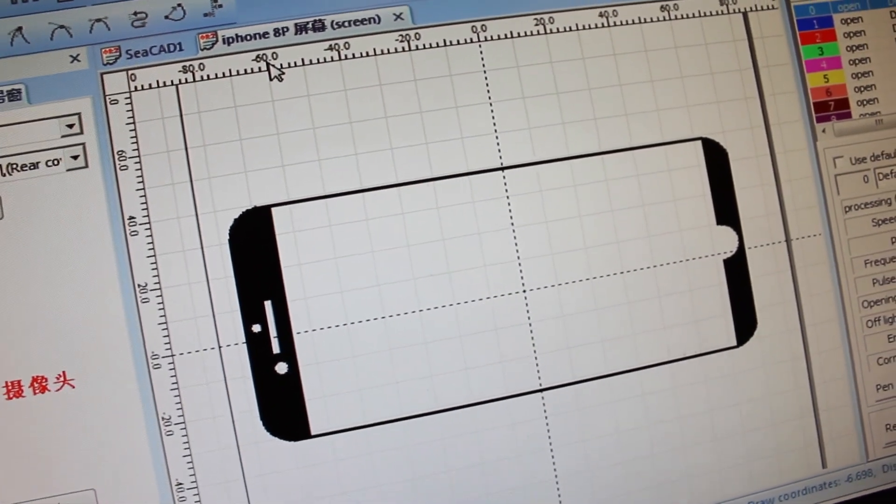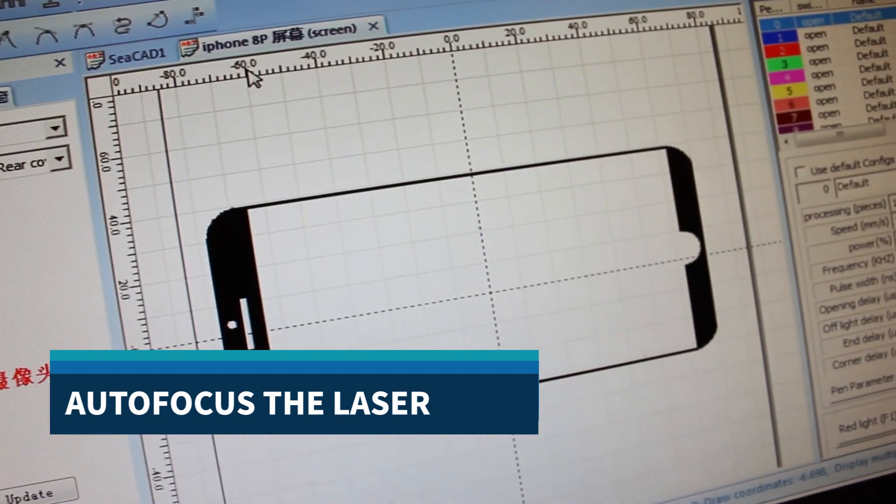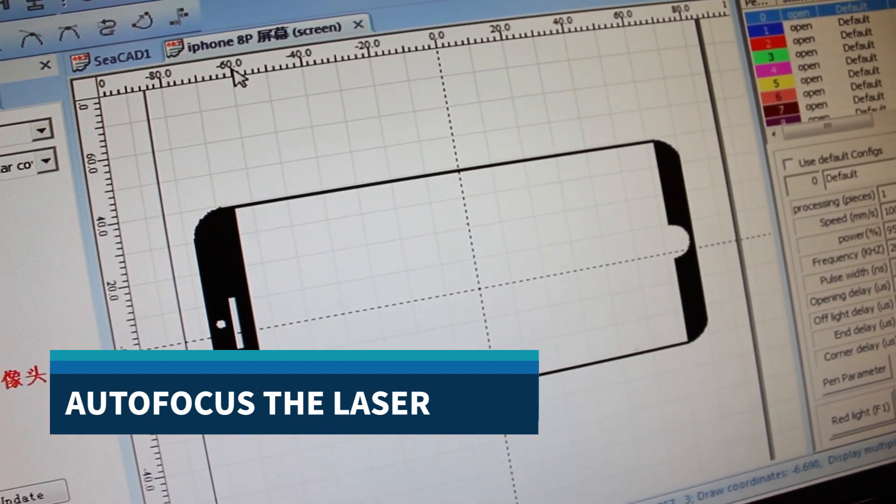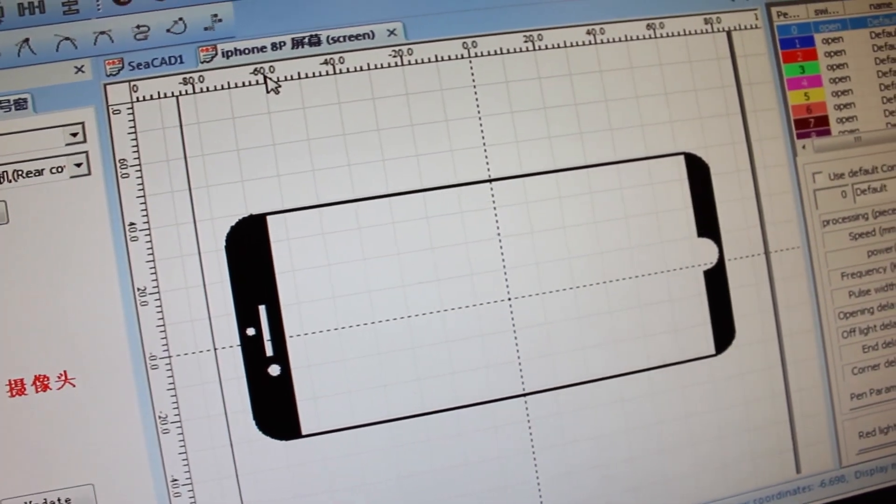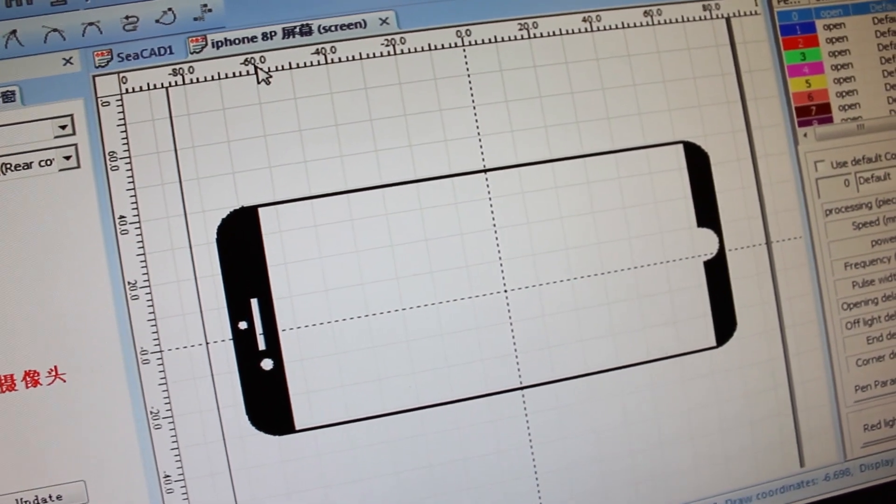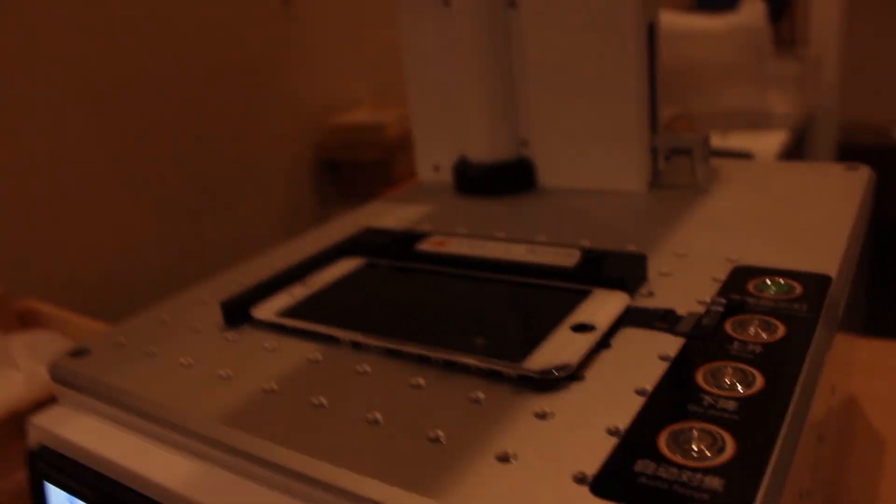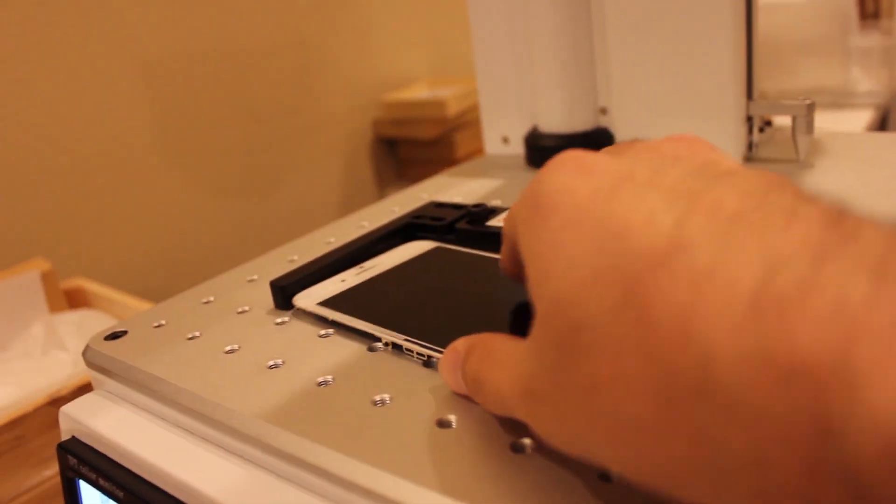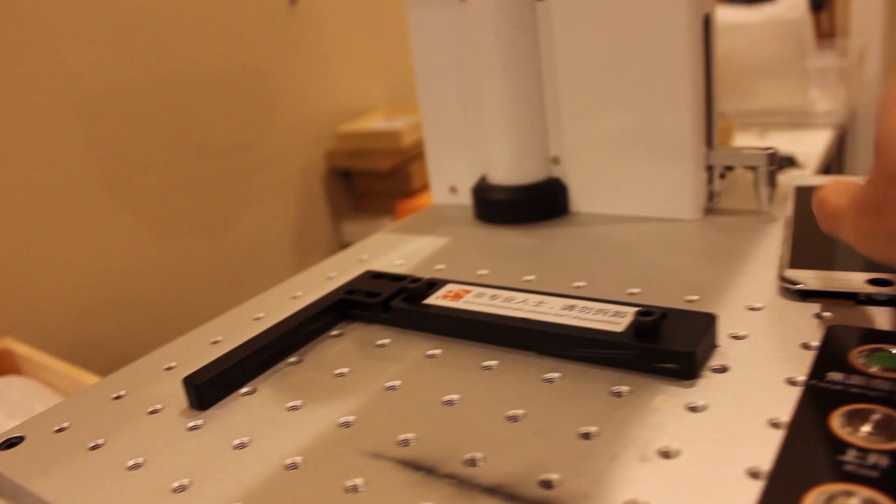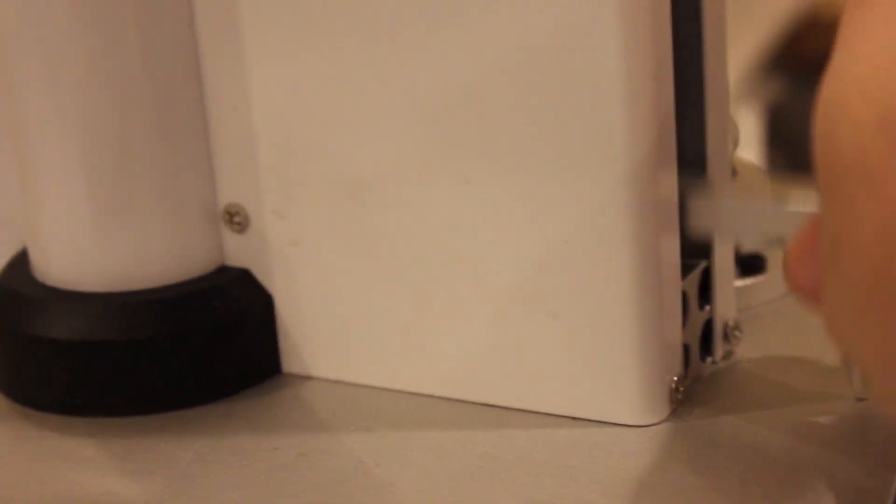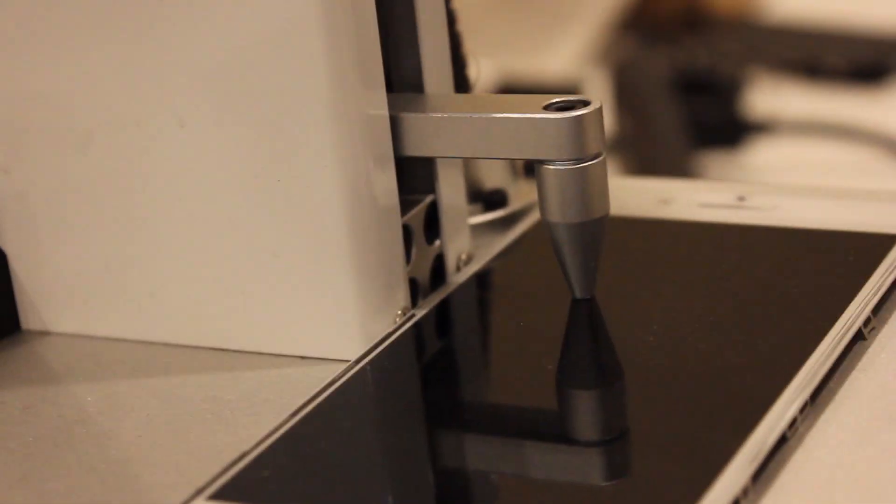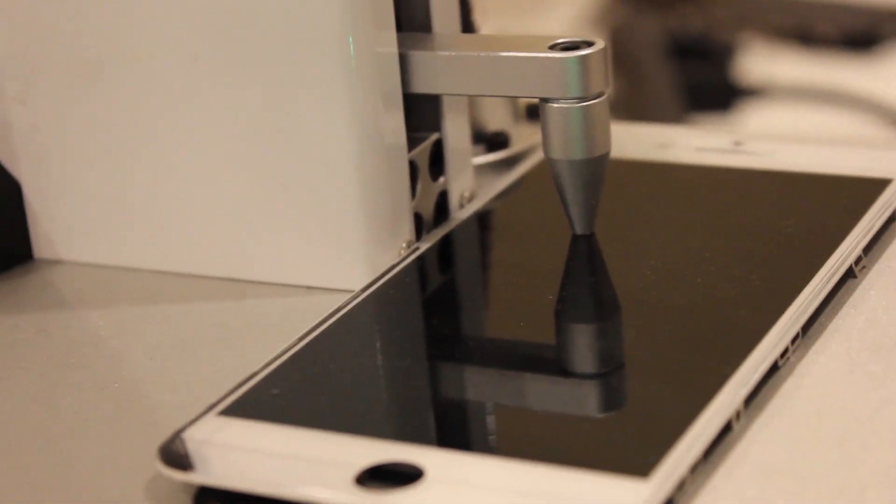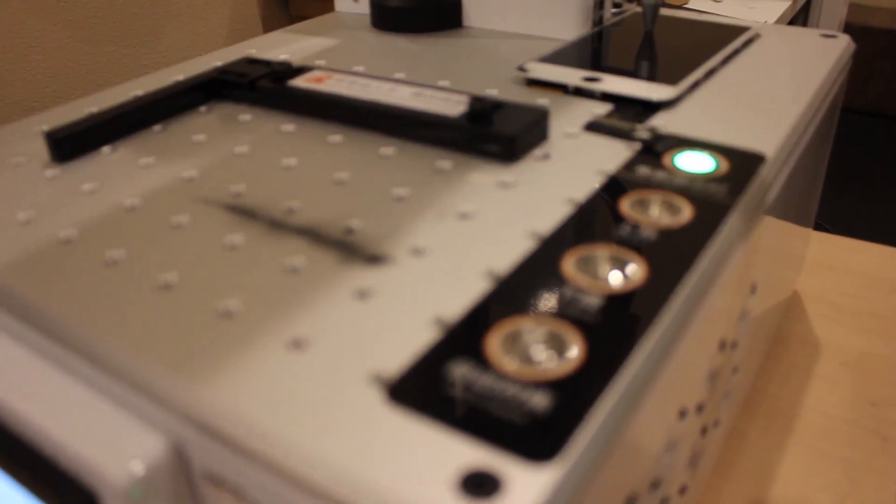One really important step is that once your template is loaded up you're going to want to make sure to autofocus the laser machine. If the laser is focused to a height that's either too high or too low, the laser won't be as strong. So the way that you do that is you want to go ahead and get your device and you're going to want to move it over here to this pin. Now the pin is essentially just a kind of a height measuring tool. Once you have the device under the pin then all you need to do is just come down here to the autofocus button.